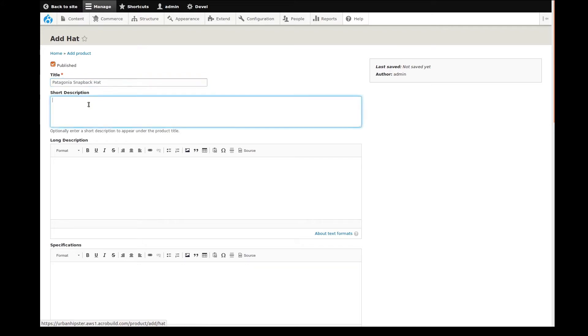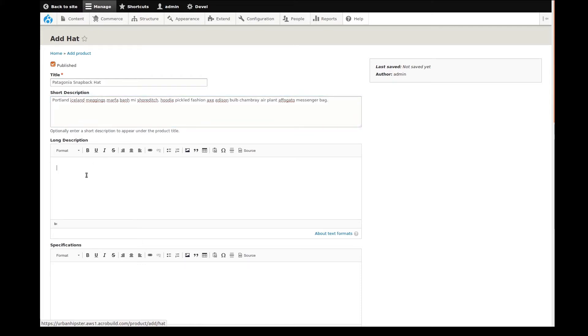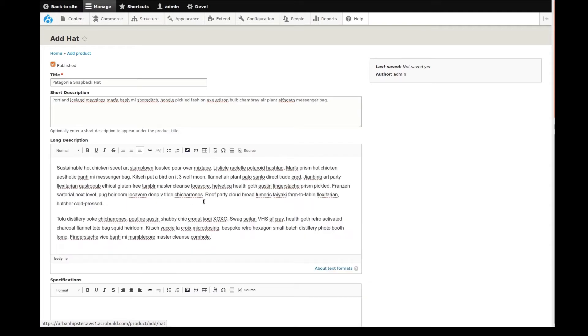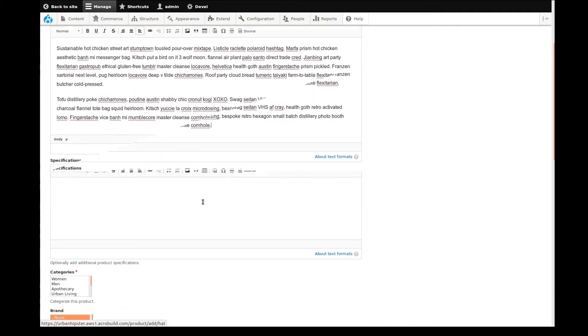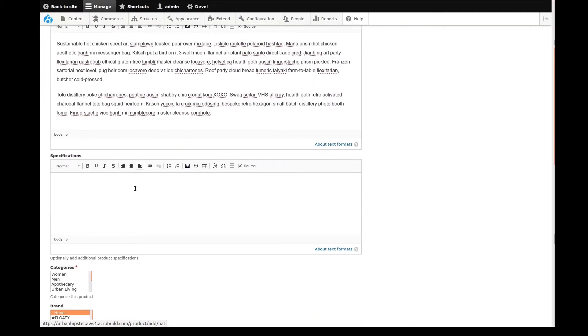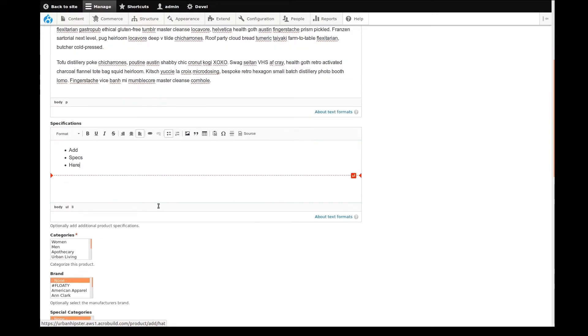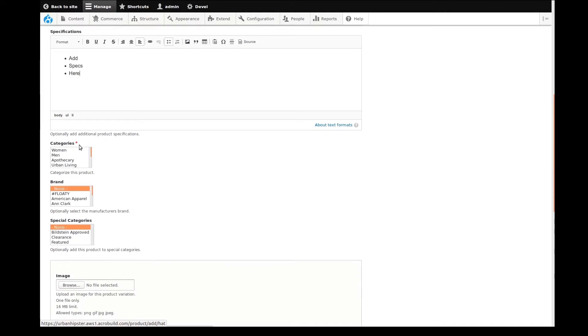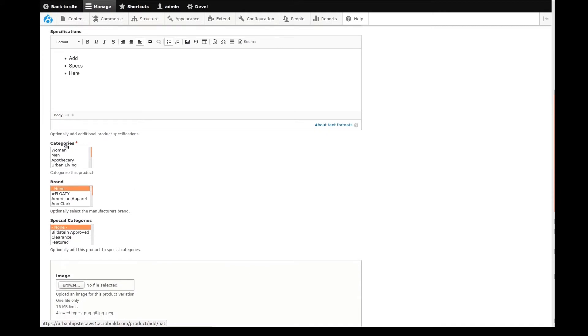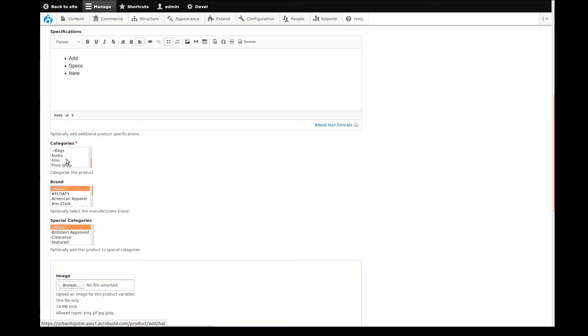I'll start with entering a title and some of the descriptive information. Next, I'll start categorizing this product. The red asterisk means that I need to select at least one category from the categories list. I'll choose both women and men here.